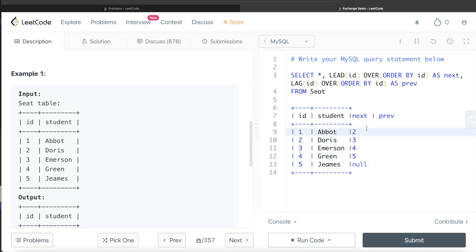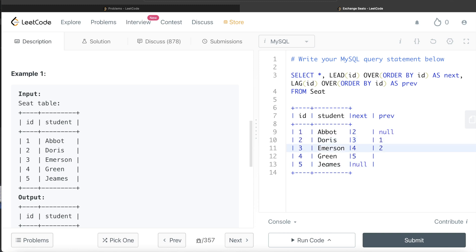And then what is the previous value? So what is the previous value? Null. Then previous value for this is one. So one, then two, then three, then four.